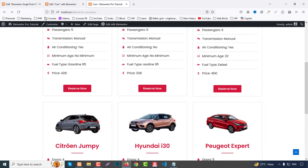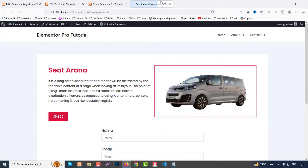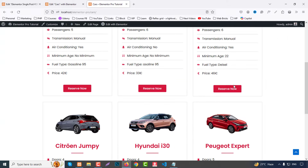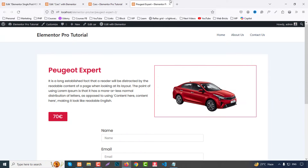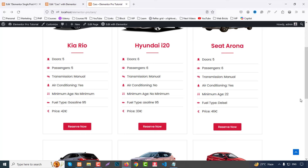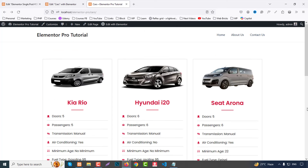Refresh the page — everything looks perfect. Clicking a card opens the single post page nicely. By using Elementor Loop Grid and the ACF Advanced Custom Fields plugin, we can make an awesome car listing site. Hopefully you liked it and in the next tutorial I'll add more features and surprises. Thank you very much for watching and stay with me — have a nice day!